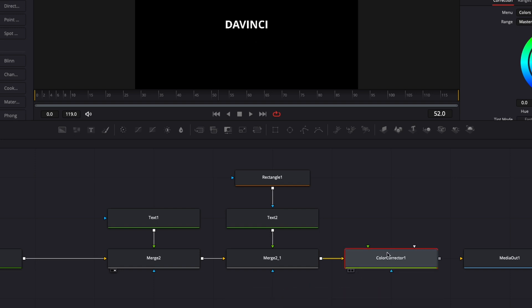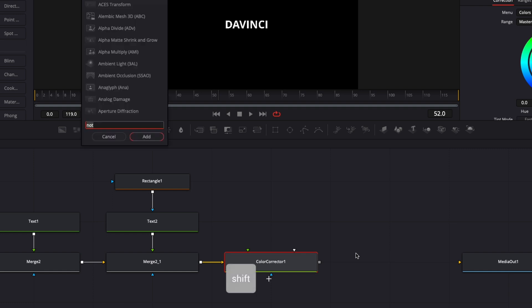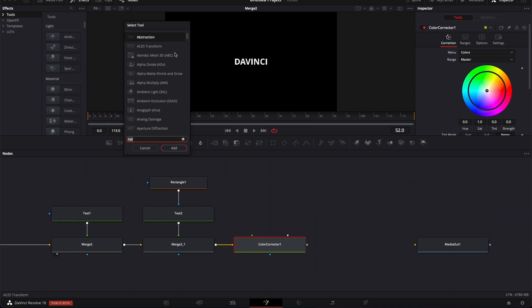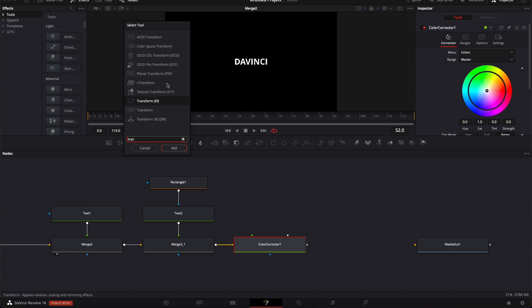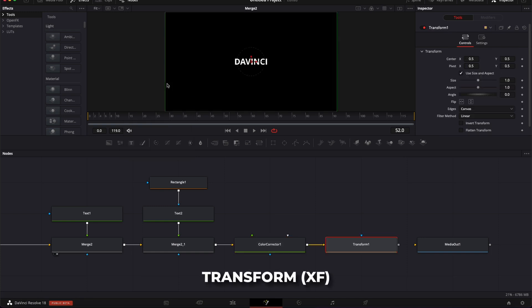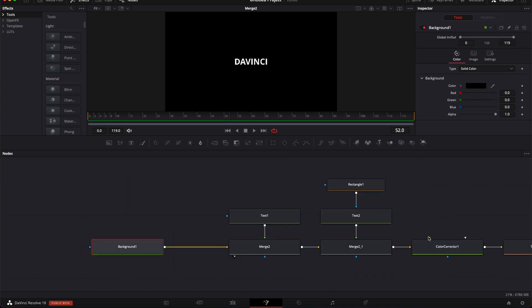Another way to bring nodes is to use the Select Tool window. You can just hit Shift+Space on your keyboard to just prompt open the Select Tool window, and here you can search for whatever node you're looking for. So here, in that case, for example, Transform—you can just hit Enter and it's just going to bring it straight away in your node structure.